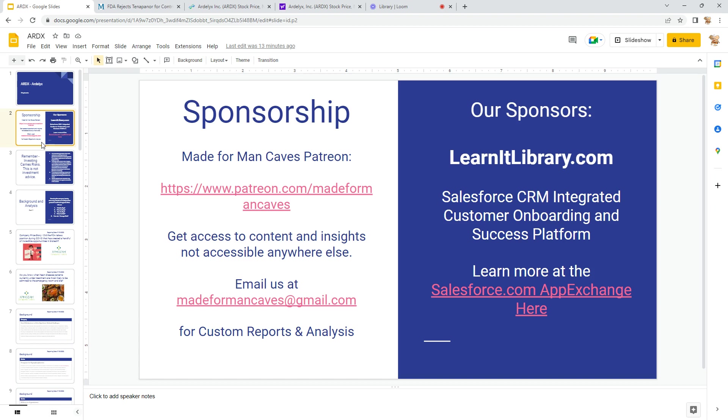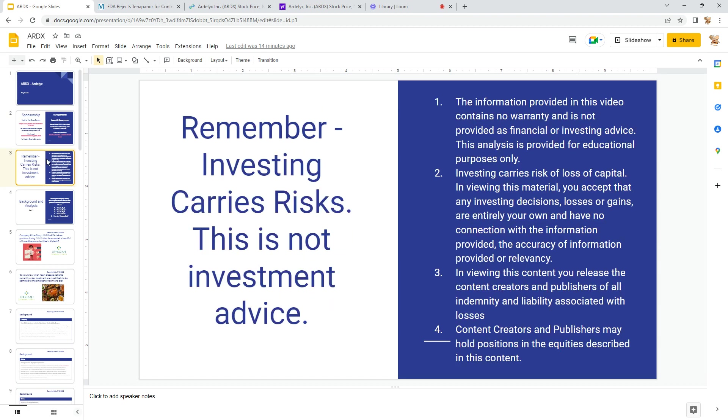In terms of caveats, this is not investment advice. I'm just sharing my due diligence with you. Investing carries risk—you can lose money. It happens, just be careful.